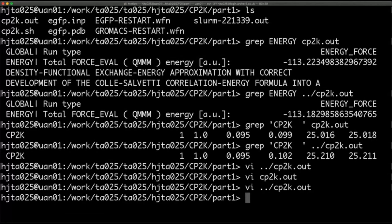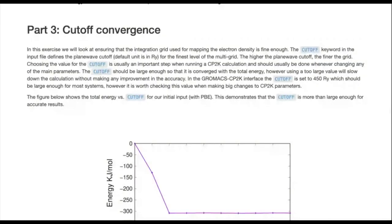Now moving on to the third exercise: we're going to look at converging the cutoff. Usually you have this integration grid used for mapping the electronic density in CP2K, and you want to check that the grid used is fine enough. You have this CUTOFF keyword in the input file that defines the cutoff in Rydbergs, which relates to the finest level of the multigrid. The higher your plane-wave cutoff, the finer the grid. This is an important step when running a CP2K calculation — you always want to check that your cutoff is large enough, otherwise your energies could be wrong.